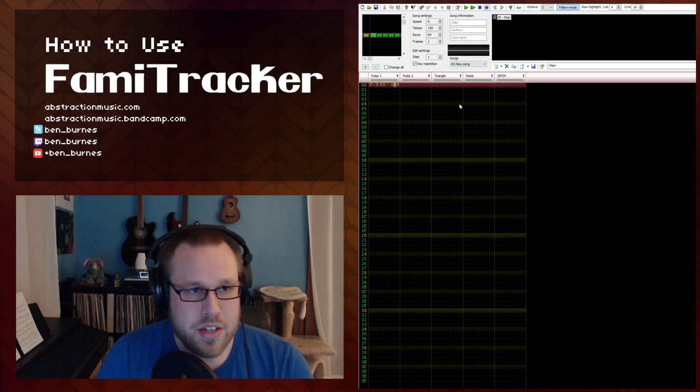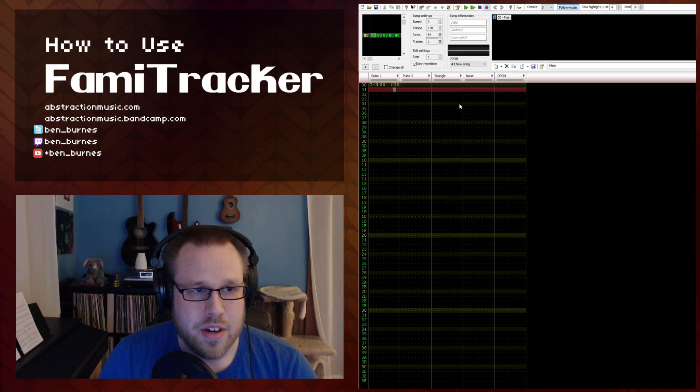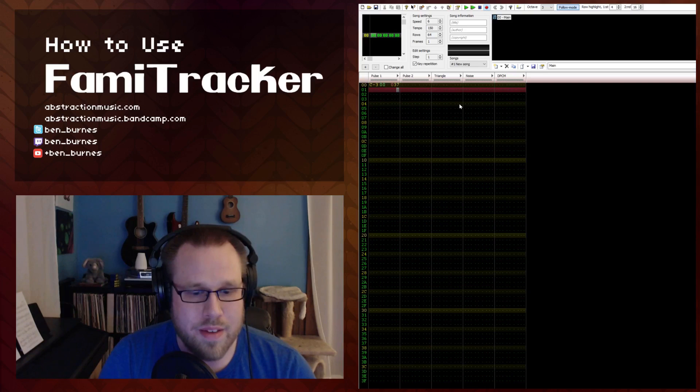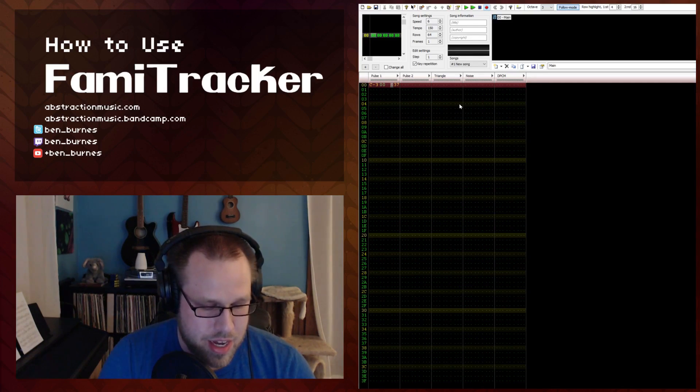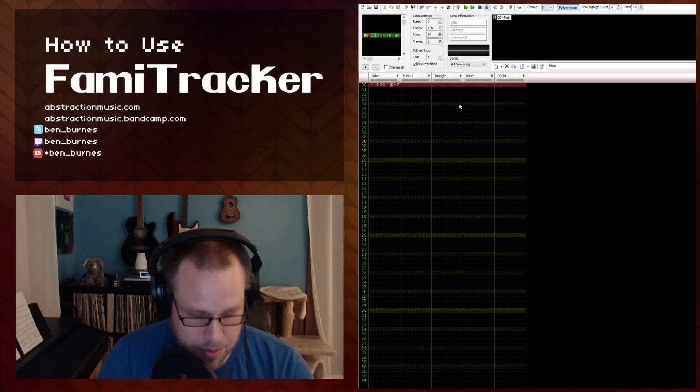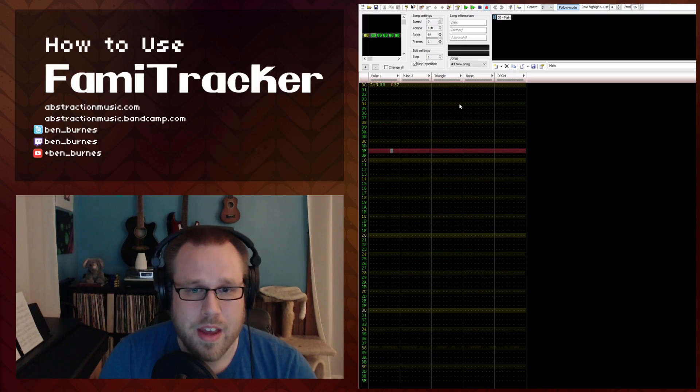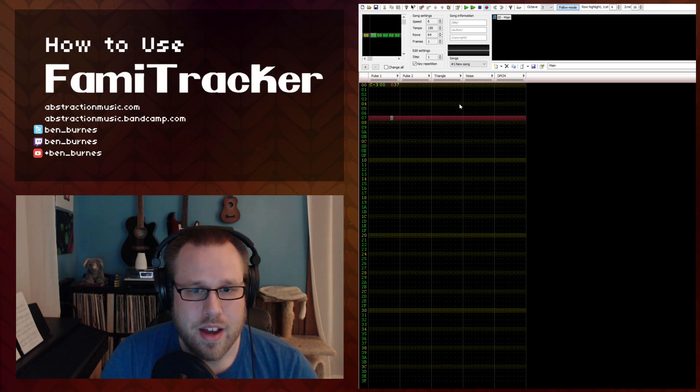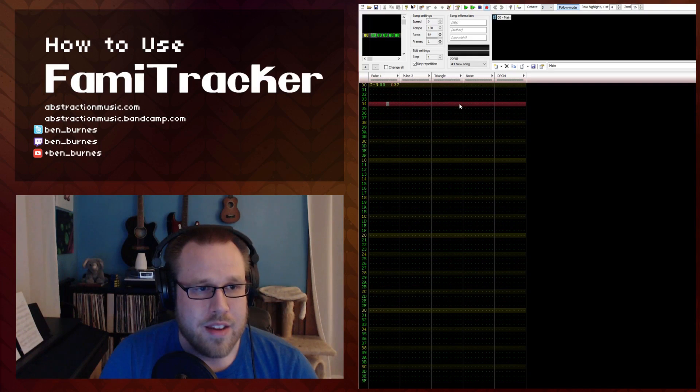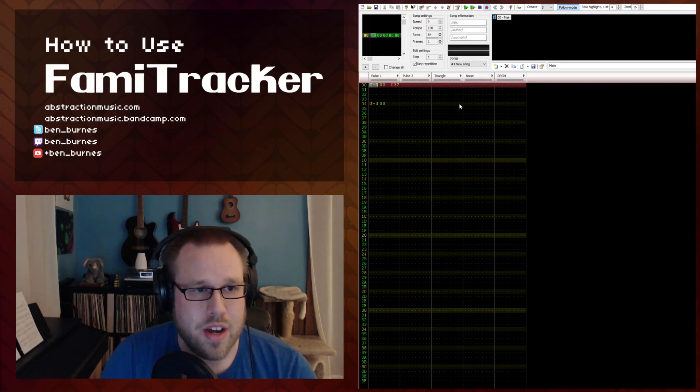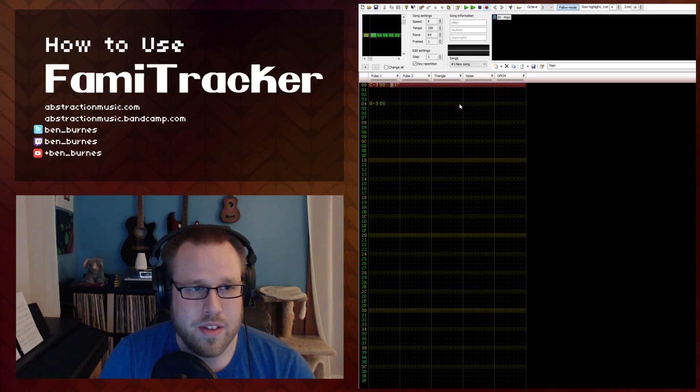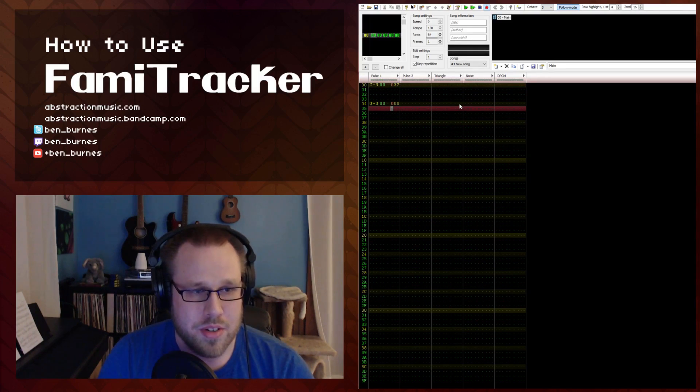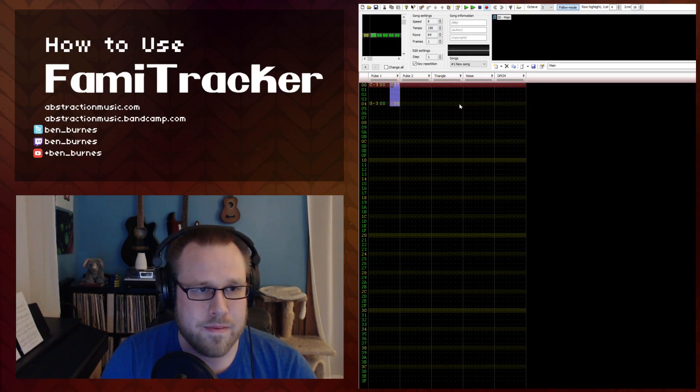So if you want to do a minor chord, it would be zero, three, seven, which would be, if this is playing C, which it is, it would be C, D flat, and G. So if we hit play, there you go. So we have our minor chord and if we wanted to, we can add other notes and it would change the note, but it would keep the effect because we're not turning off the effect. So if we want to turn off the effect, we just do zero, zero, zero, and this would turn it off. So exactly like that.